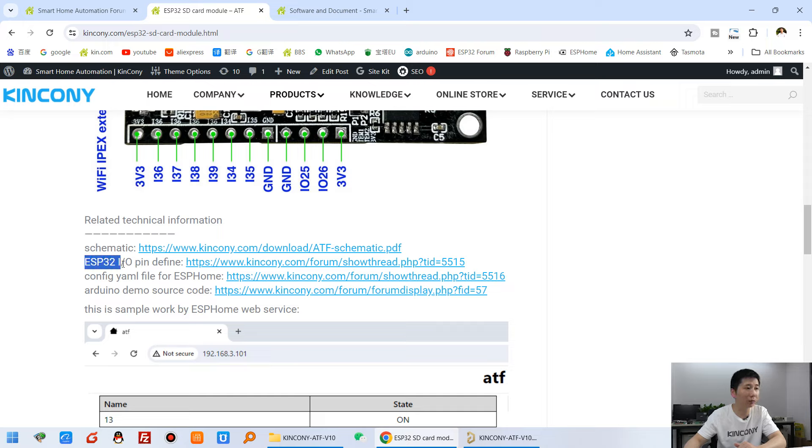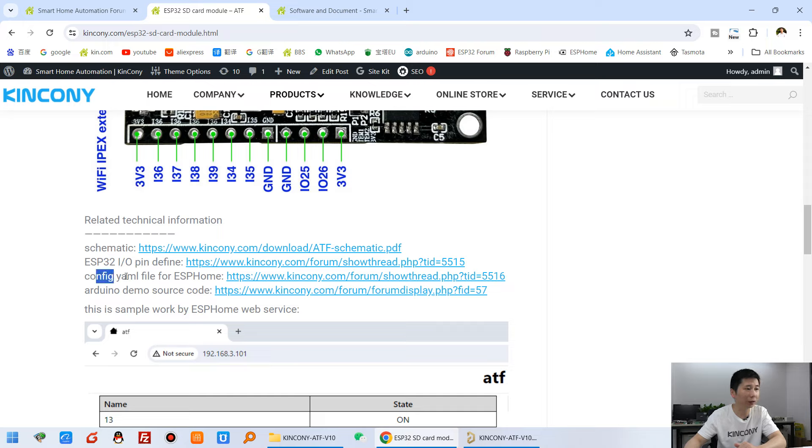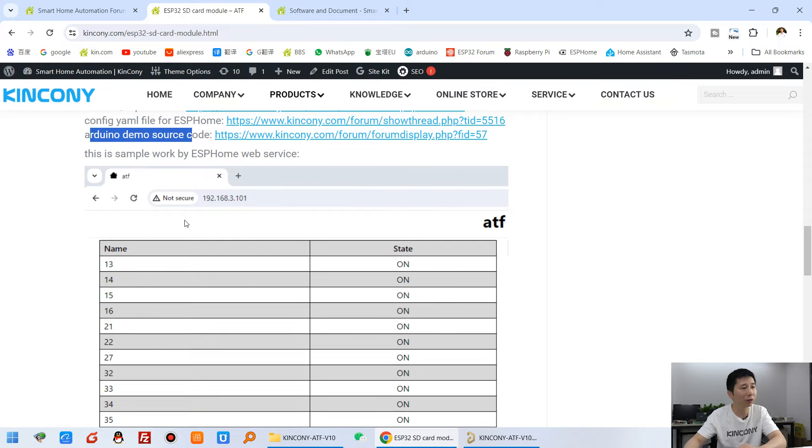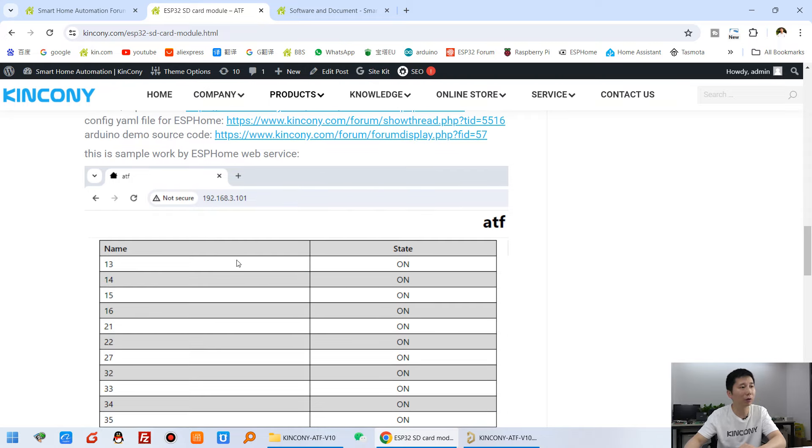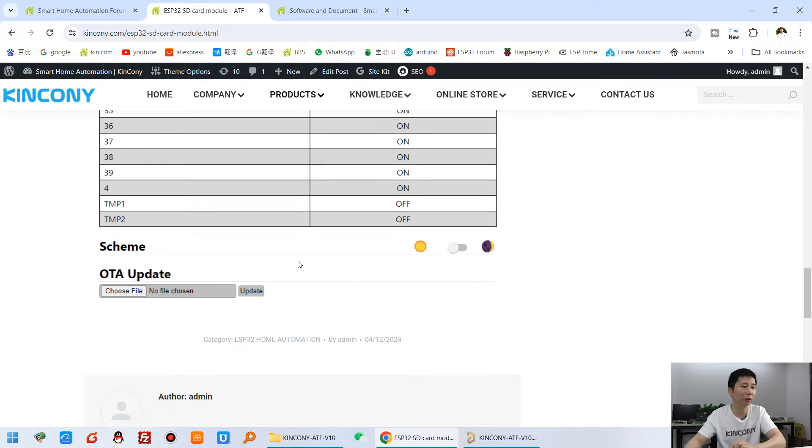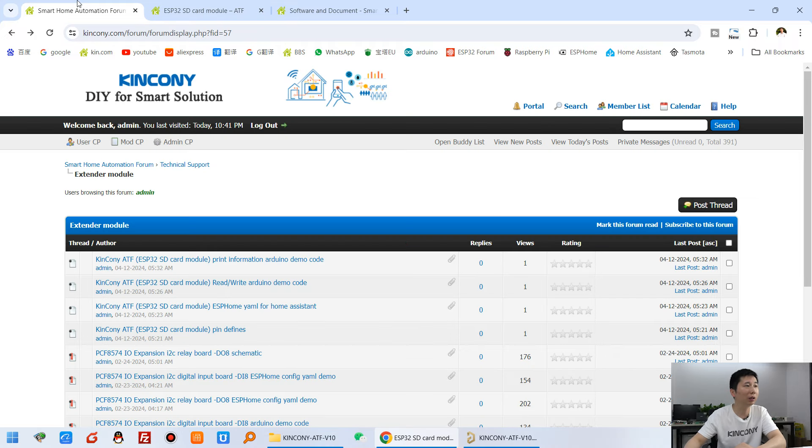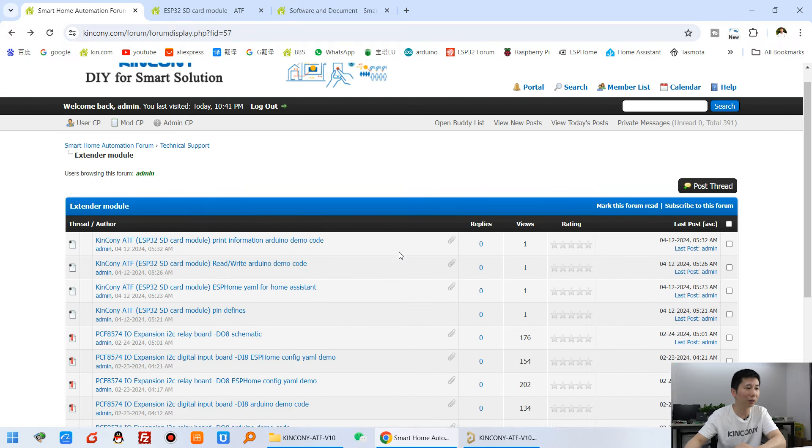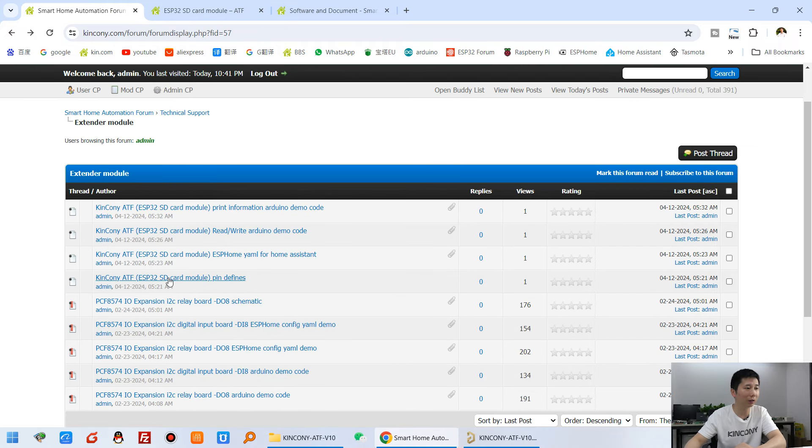Yeah, ESP32, IO pin define, schematic, and the YAML file for ESPHome and Arduino source code. So this is the web service from this small module. I just start demo. And many details you can see it's here. The ESP32.